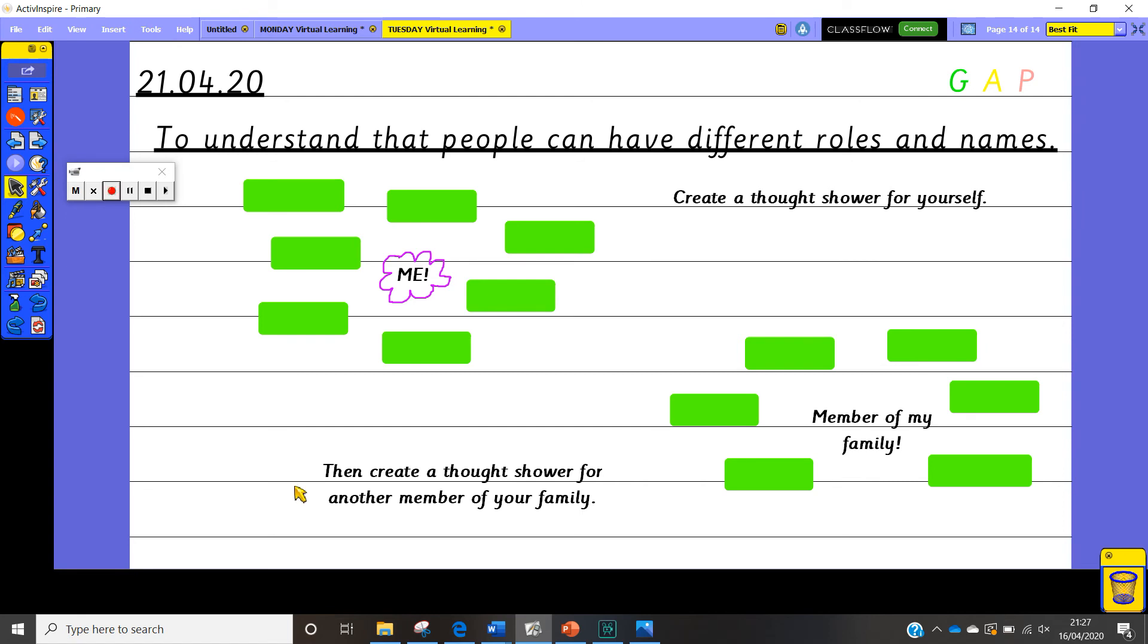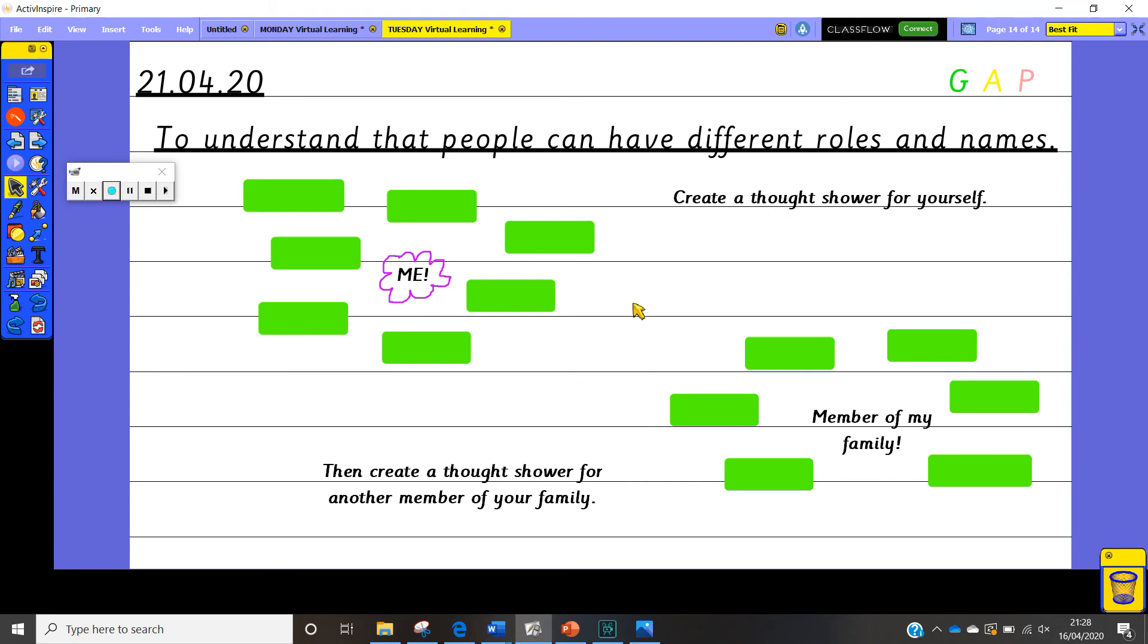So this could be your mummy or daddy. It could be your brother or sister. It could be somebody who lives in your house with you. It could be absolutely anybody you want to. It might be your auntie or uncle. And for them think of all of their names. What would we put on their chart? And just think about the different roles and the different names that people have and what makes them special. And why are they being their best when they are doing those roles.